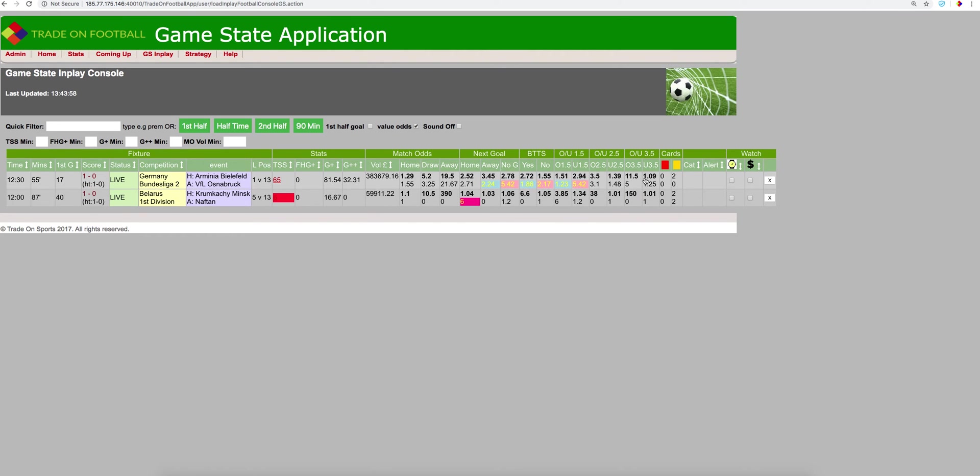Again, over 3.5, under 3.5 is 1.09. Betfair, we've got that at 1.25. There's been no red cards, two yellow cards.